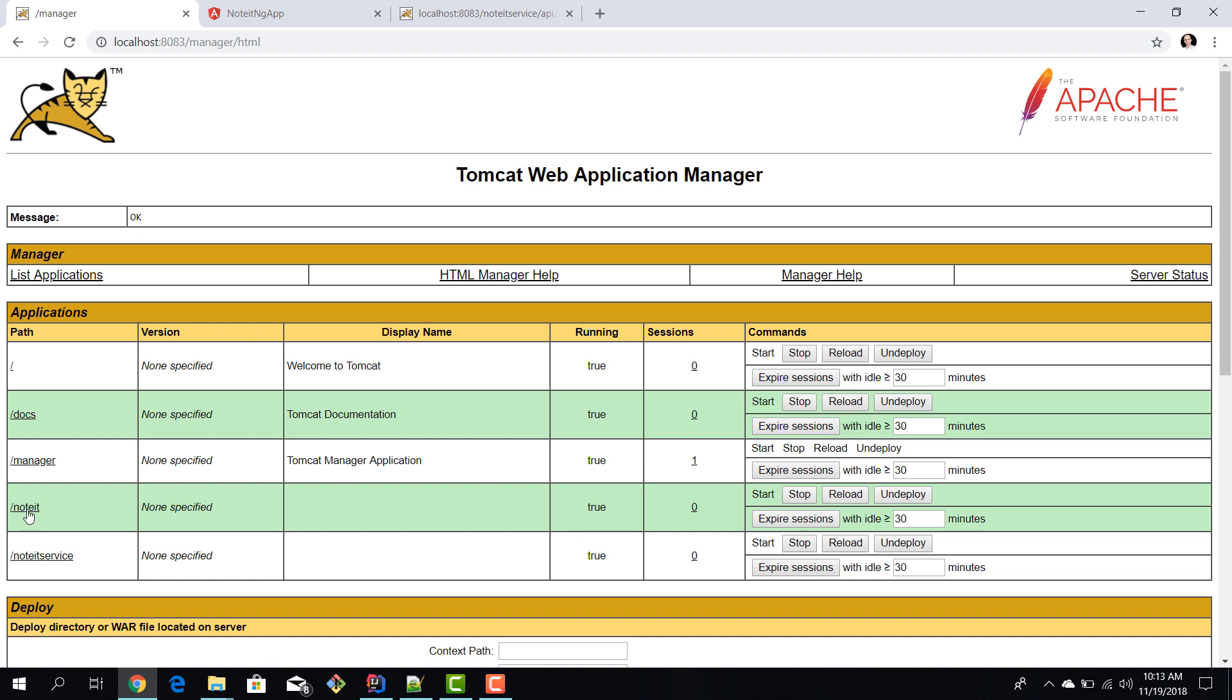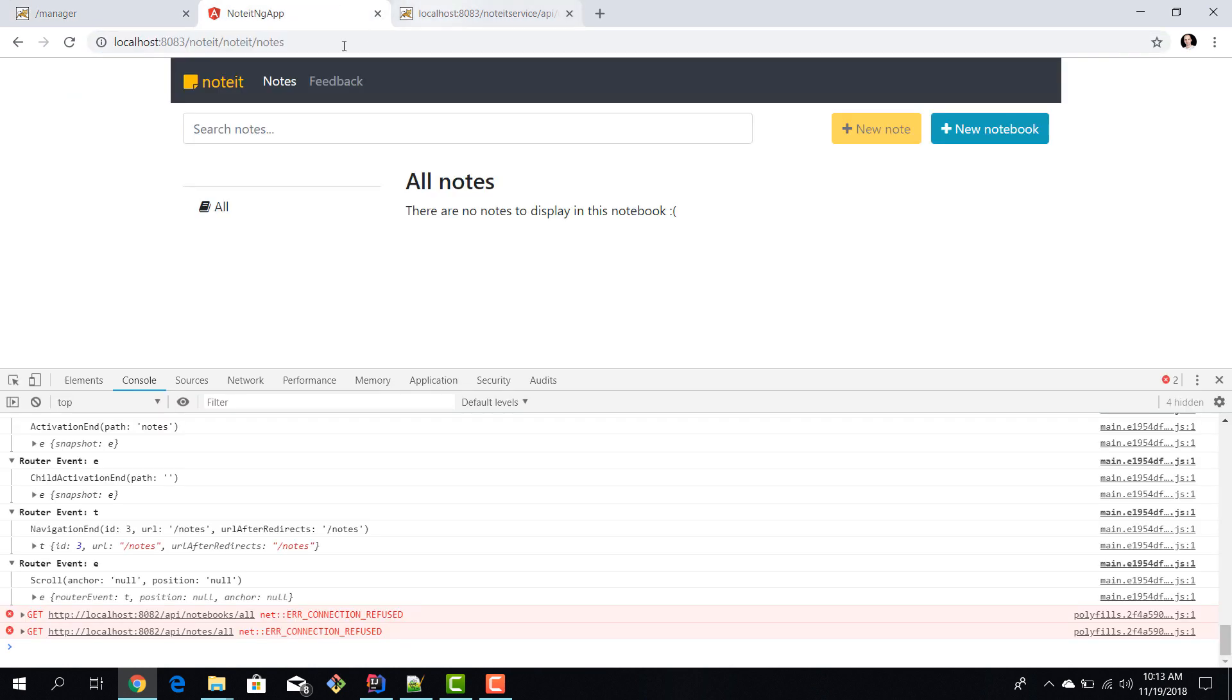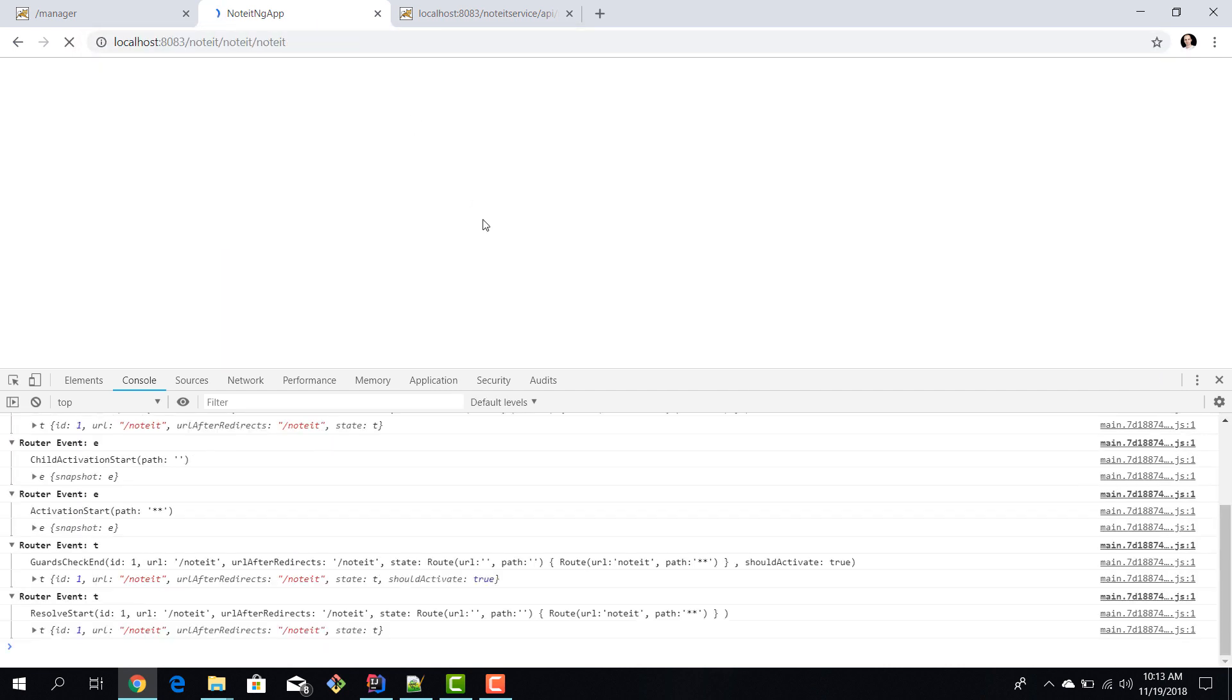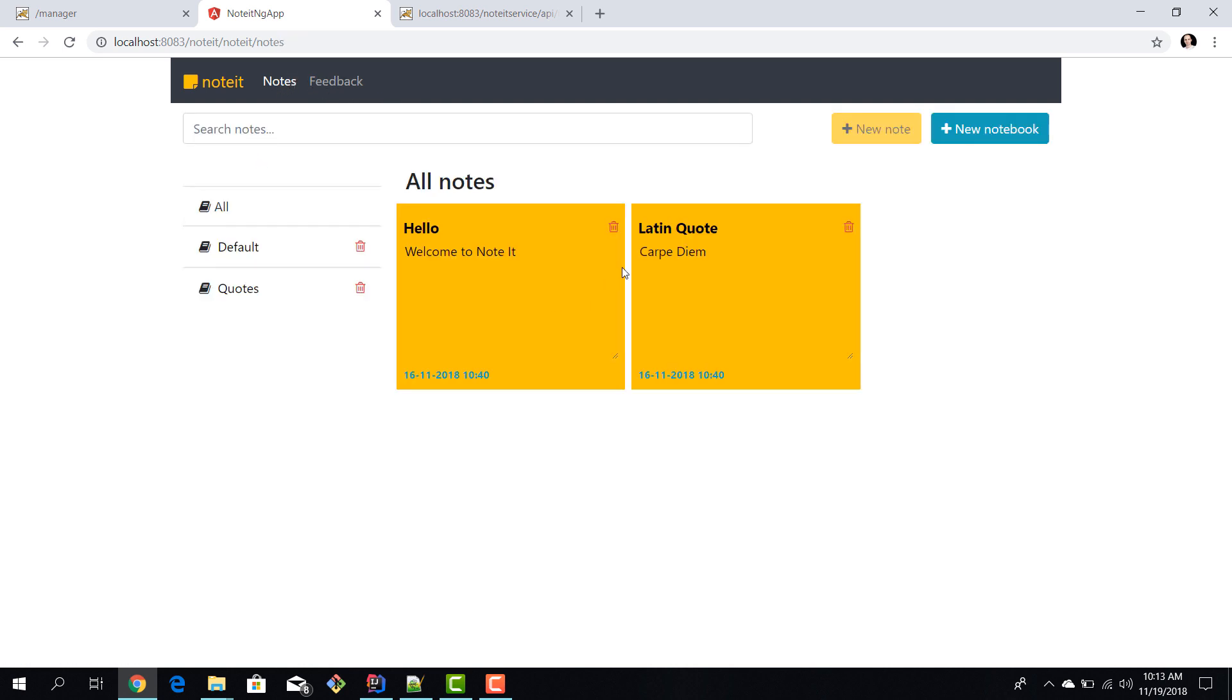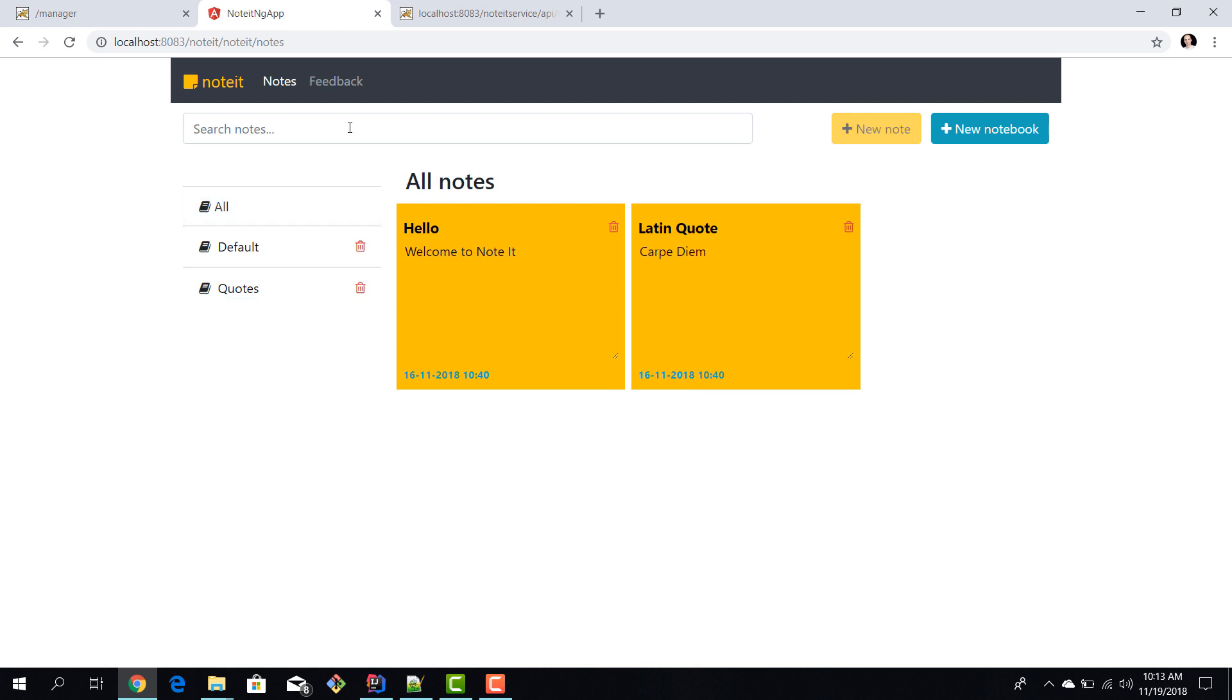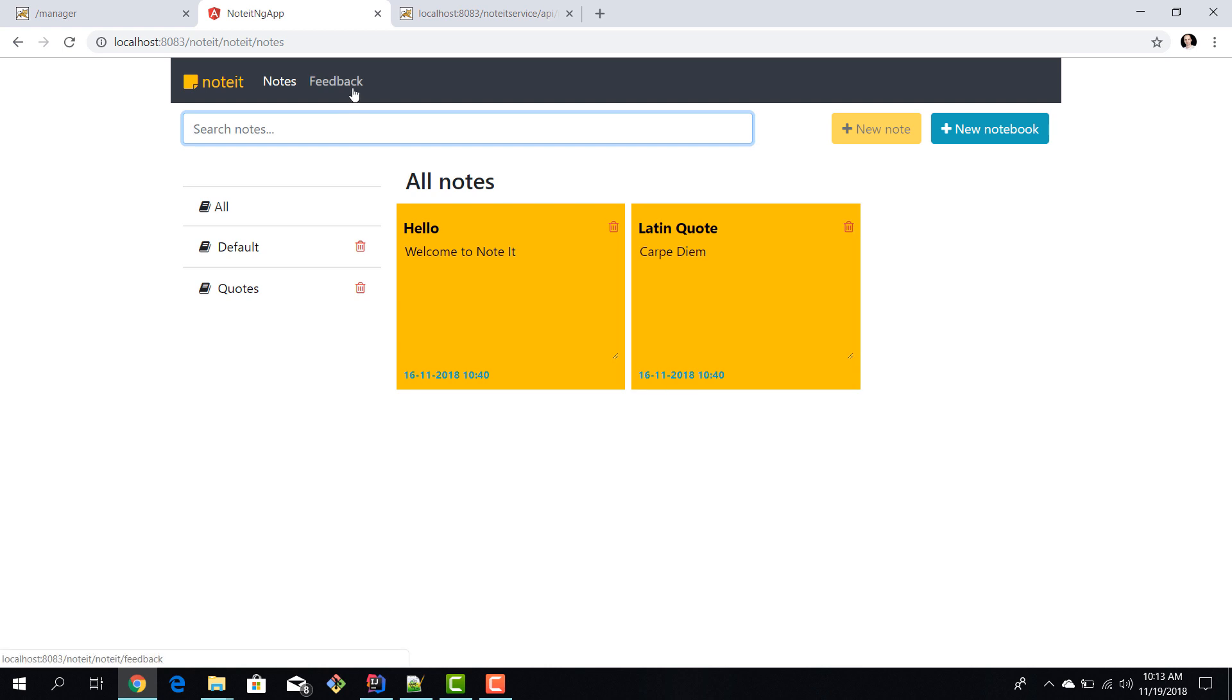Let me refresh it - the noted application has been reloaded. Now if I go to my noted application, everything should be working. Let's verify - we have our notes, we have our quotes, we have the default note, the code note, all of our notes. We can query, we have our feedback. Obviously our application is now deployed in Tomcat.